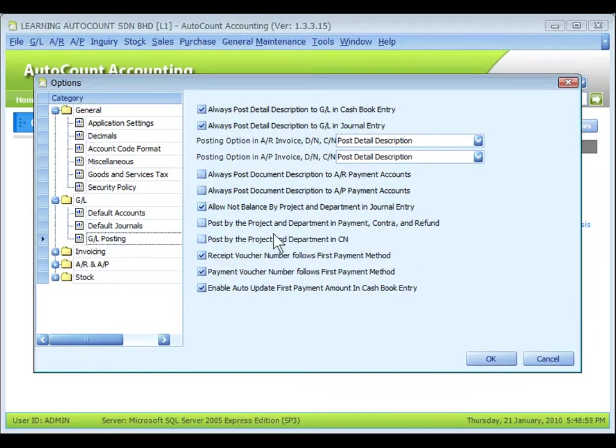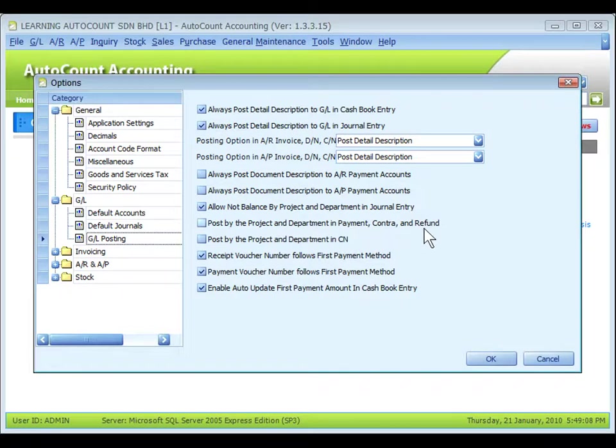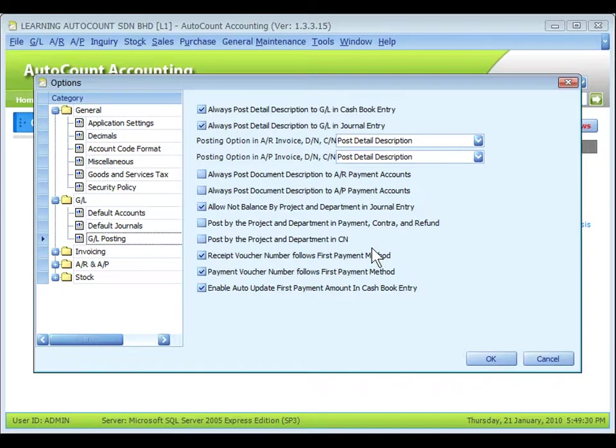Secondly, post by the project and department in payment, contra, and refund. For these three types of transactions, the system will post entries according to project assigned during AR or AP payment, contra, or refund, instead of according to projects of the bills to be knocked off.